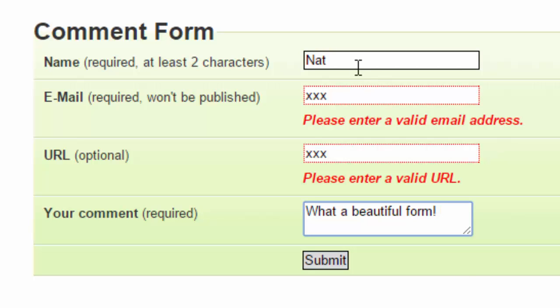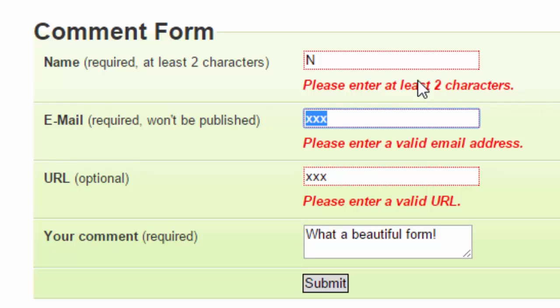Now if I go to name, which remember must be two characters, and make it just one character, and tab out, you can see I get an error message there as well.